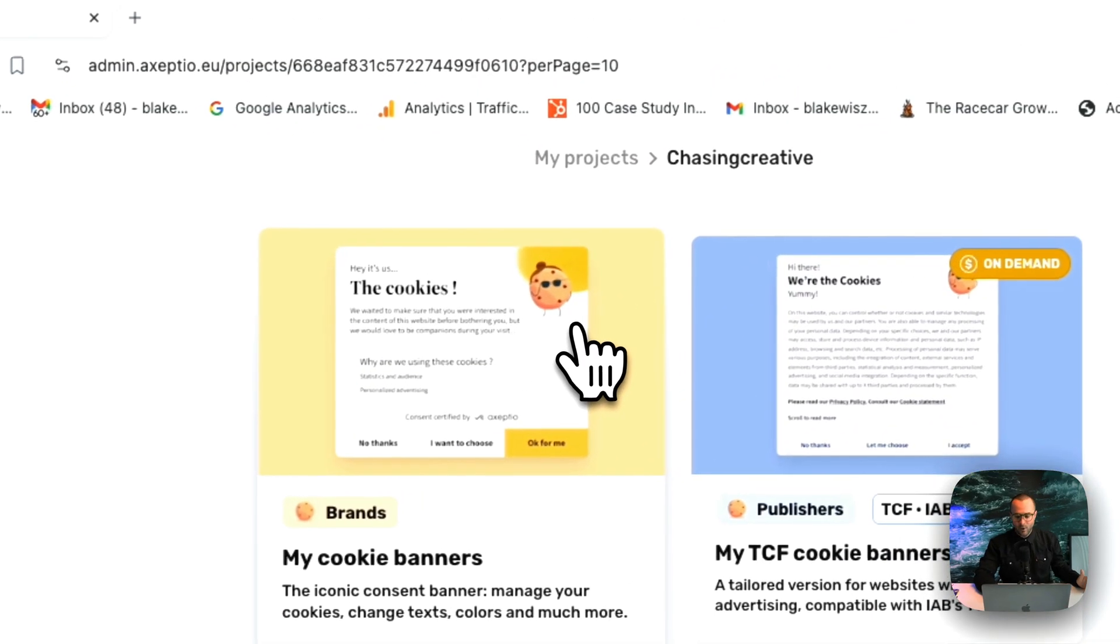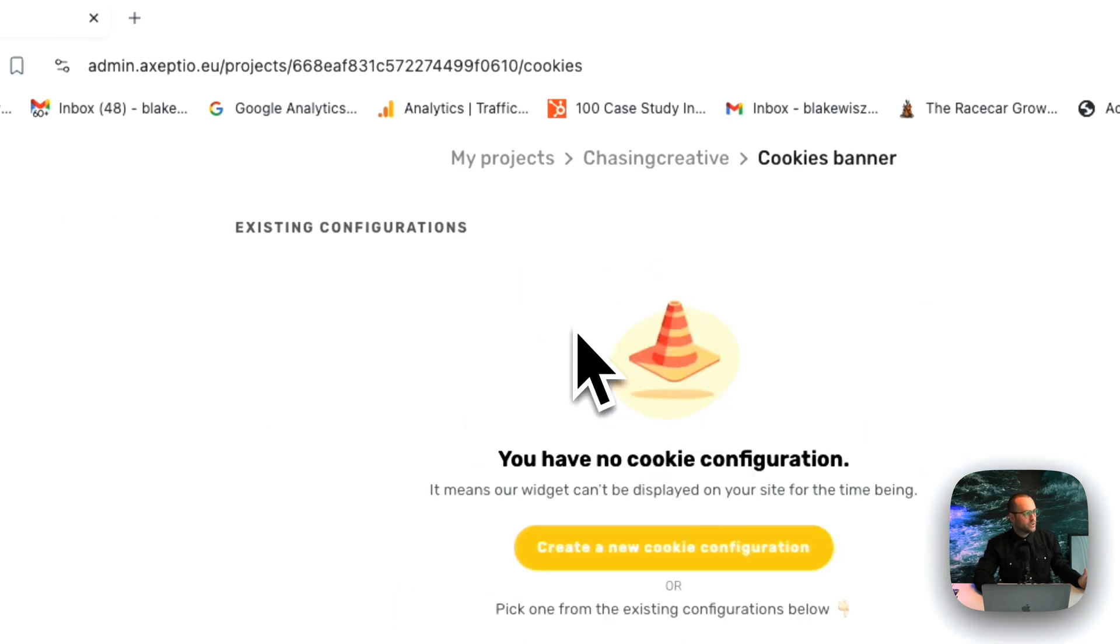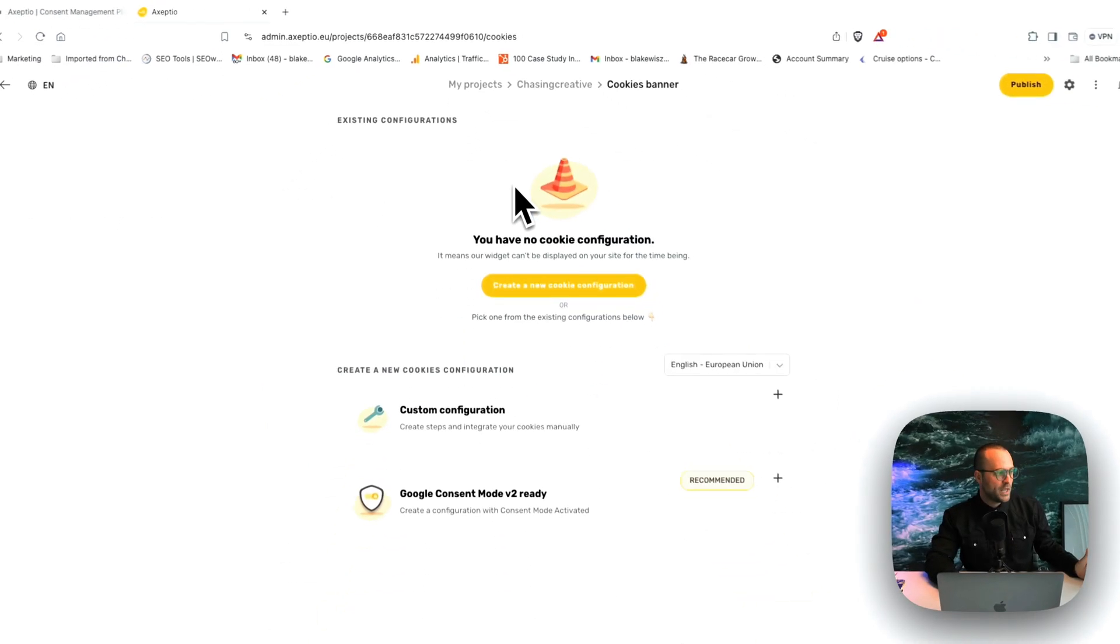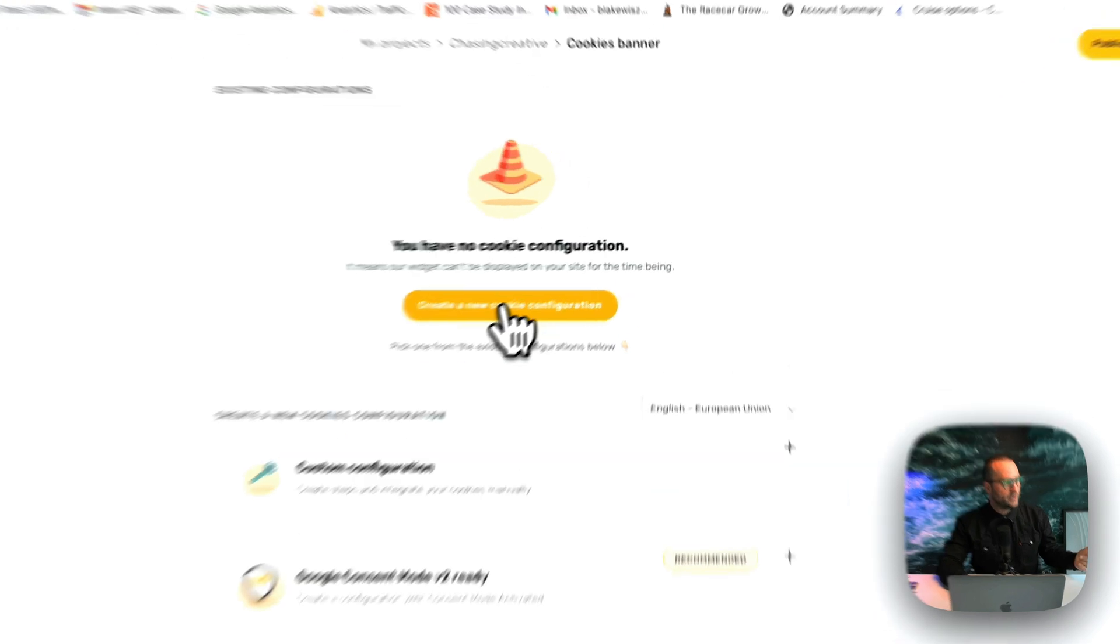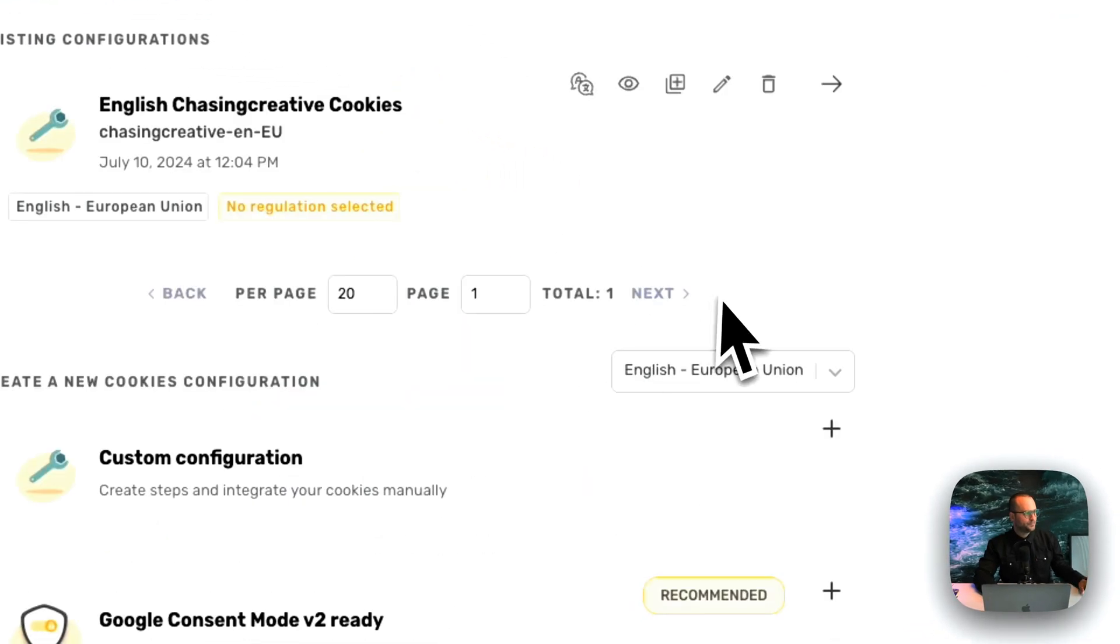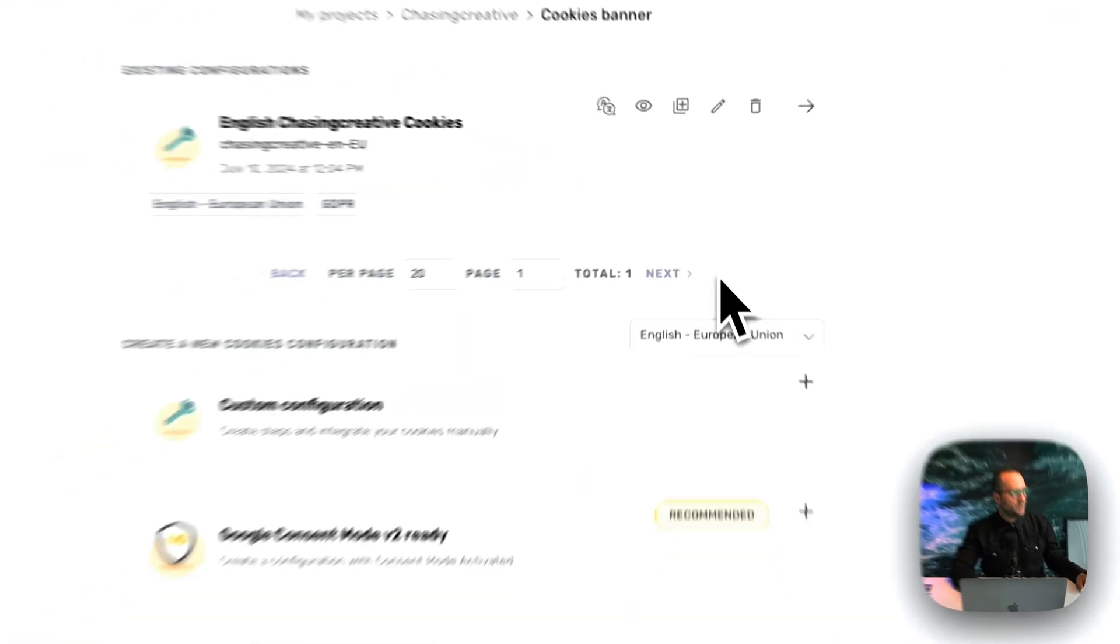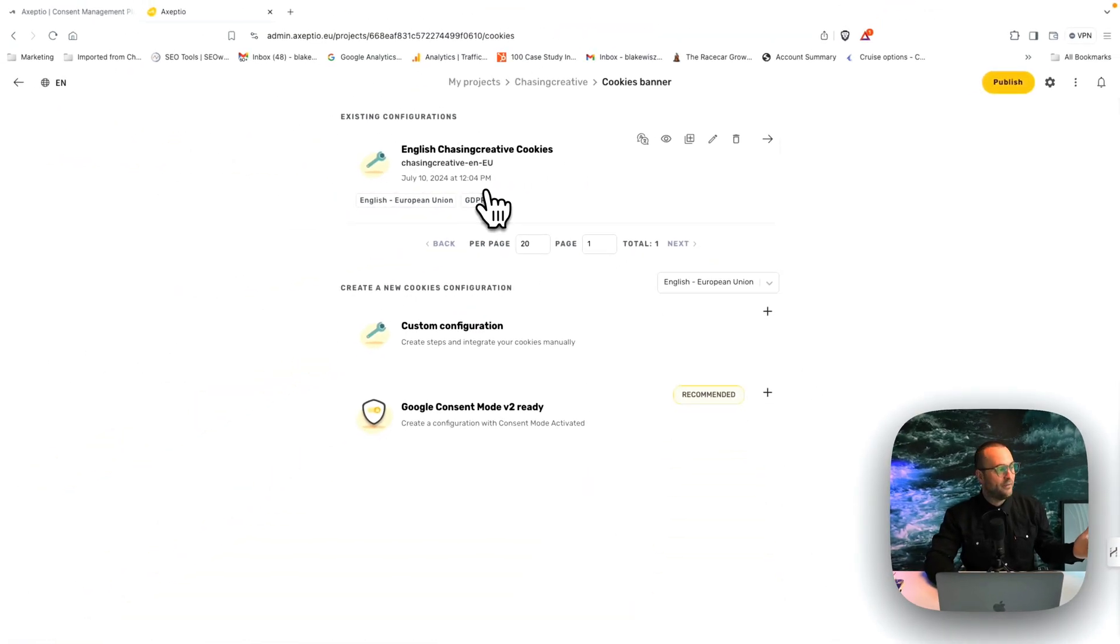But let's start out with my cookie banners. Once you click in, you'll need to create a new configuration. And you prompt this button here, you tap, and now easily you have a new project underway.